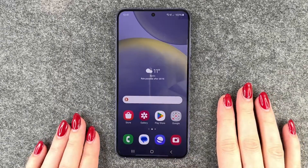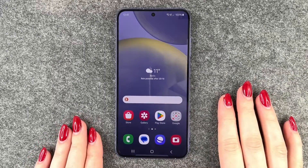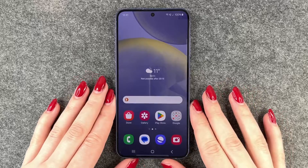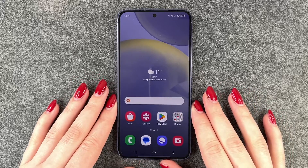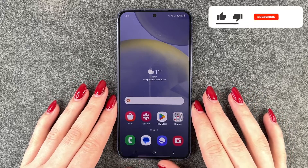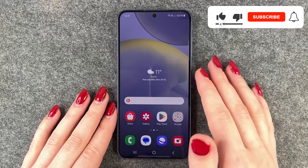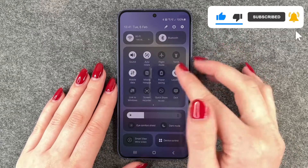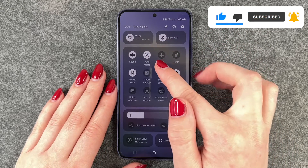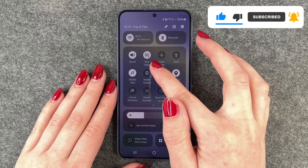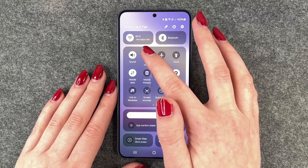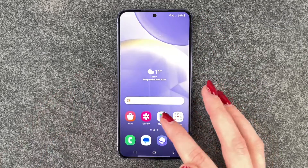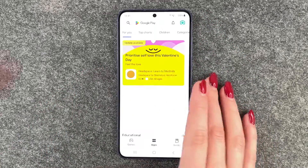Hi buddies, welcome back. Today I want to show you how you can turn on and off the auto rotate on your Samsung Galaxy S24. For that you can simply go to your drop-down menu and then you have auto rotate here, and when you click on it it says portrait. Let's go to our Play Store.